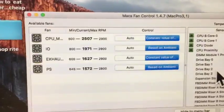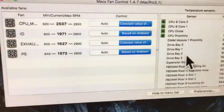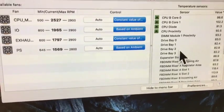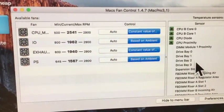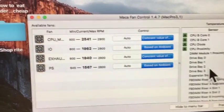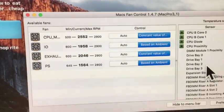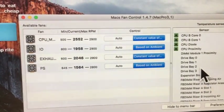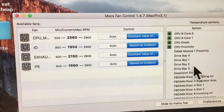So you set the constant. Constant degrees. And you hear the fans winding up a little bit more.